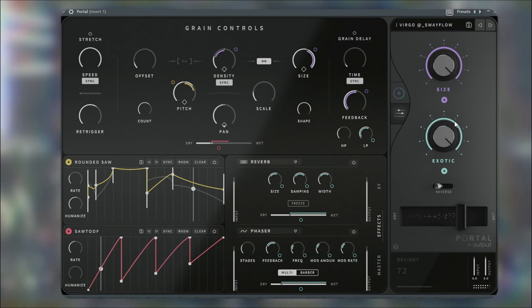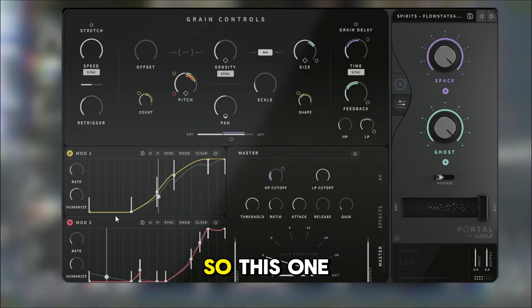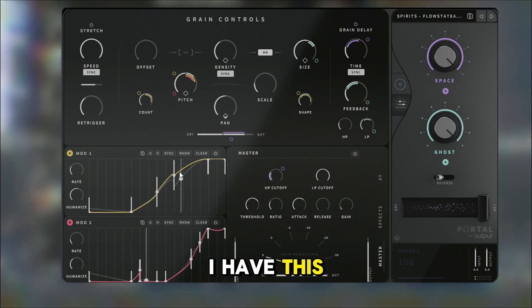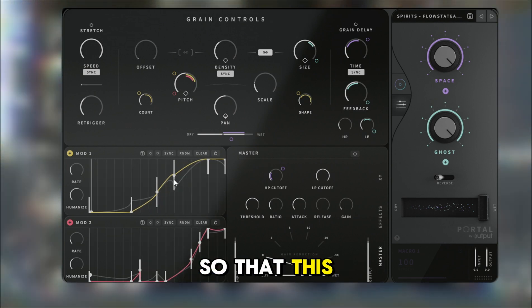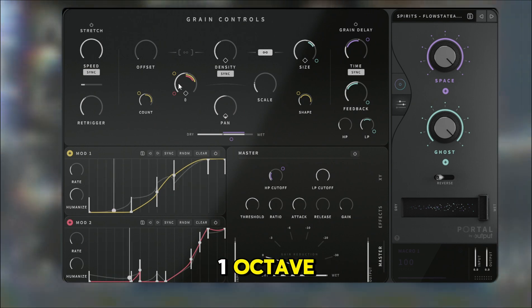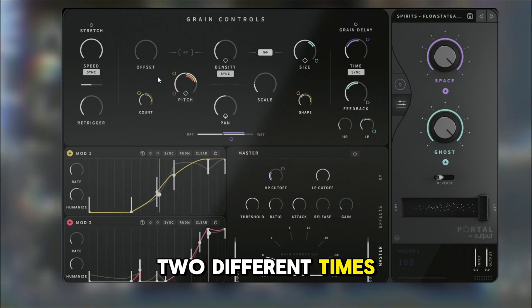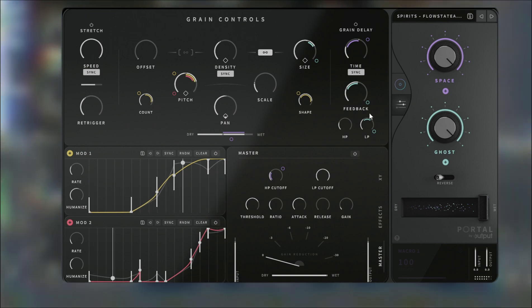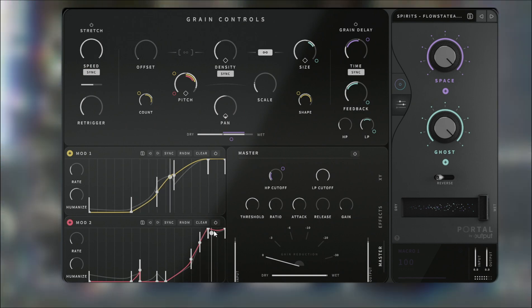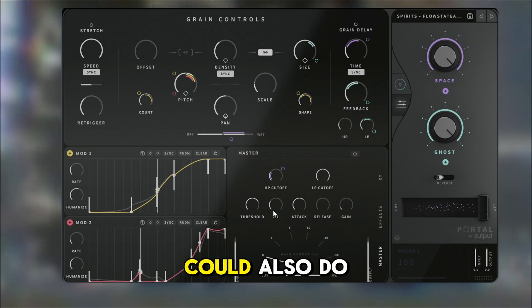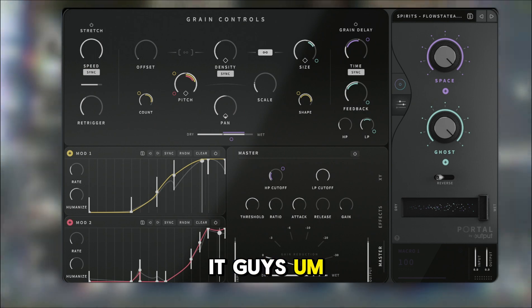The possibilities are endless, guys. Here I have this rate going at one bar and this one going at four bars, so one goes up to one octave while the other goes up to the second octave — however they're playing at two different times. That's one trick you guys could also do. It's really just about being creative.